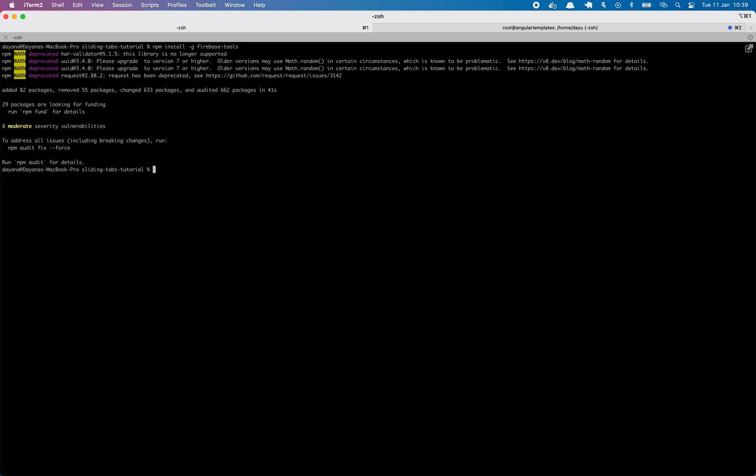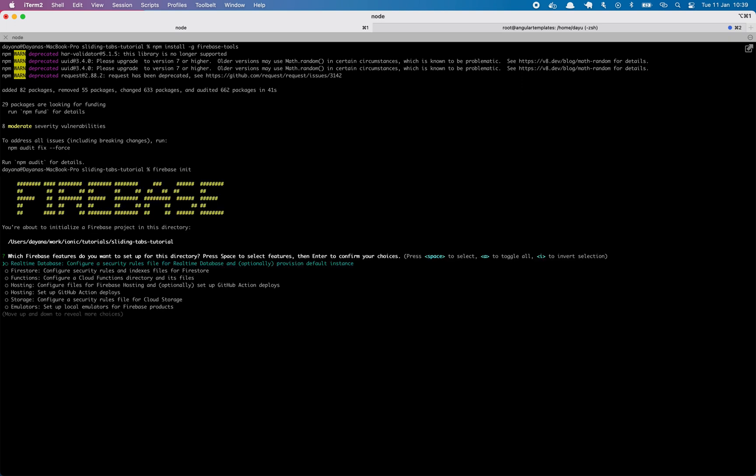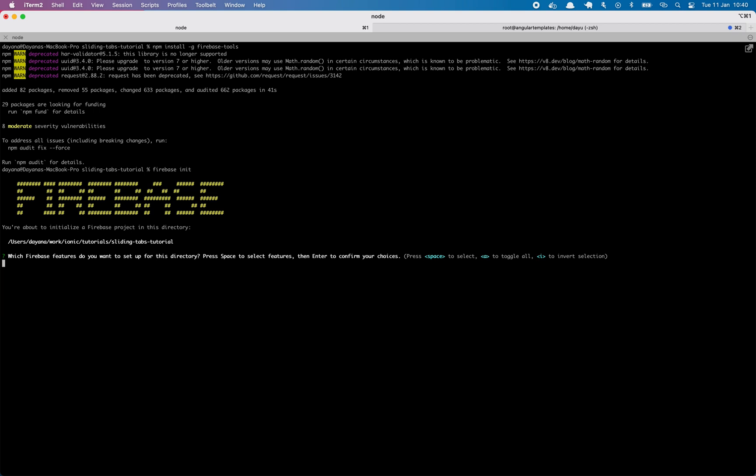So now we can run Firebase init in order to initialize a Firebase project in our Ionic application. So this will start a wizard. In our case, we will choose that we want to use Firebase Hosting because as you may know, Firebase has a lot of other functionalities. If you want to learn more, we have lots of tutorials with Firebase integrations in our blog, in Ionic themes blog. Make sure to check them out. So we will select Hosting.